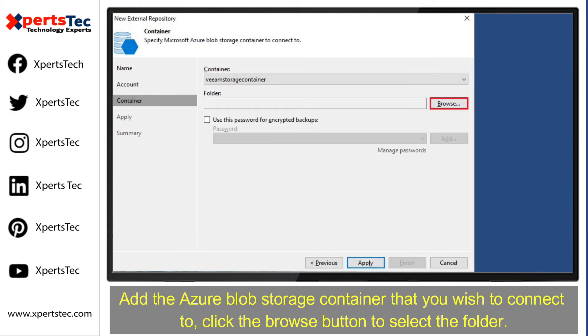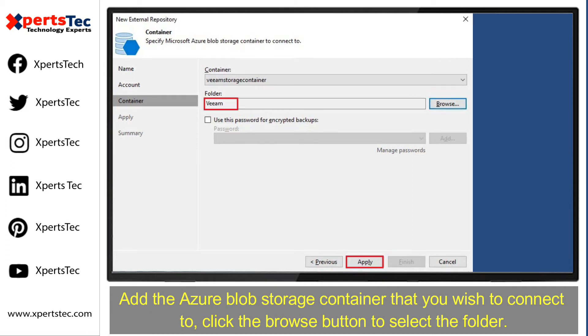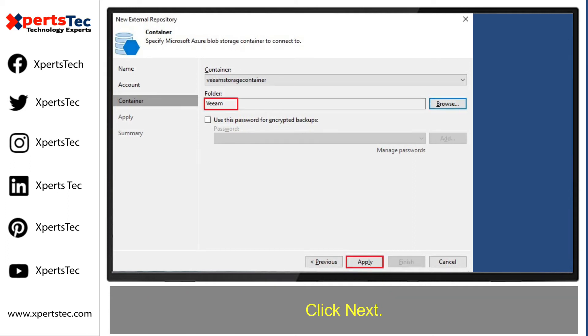Add the Azure Blob Storage Container that you wish to connect to. Click the Browse button to select the folder. On the new external repository, click Next.